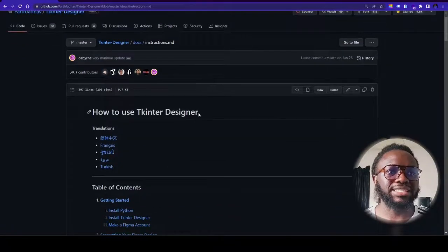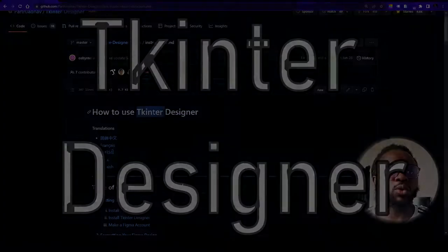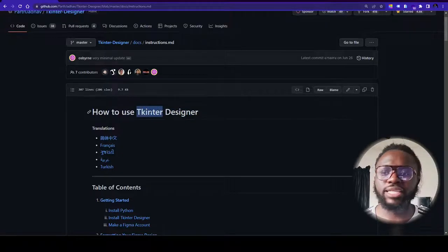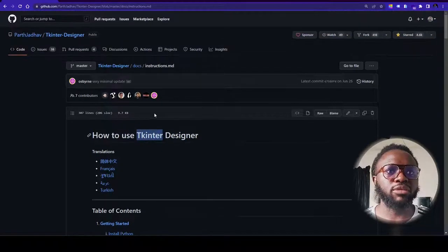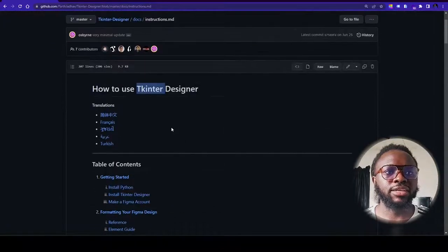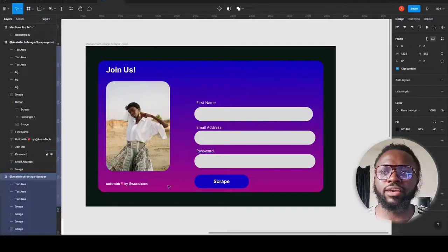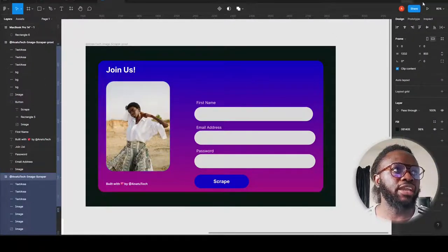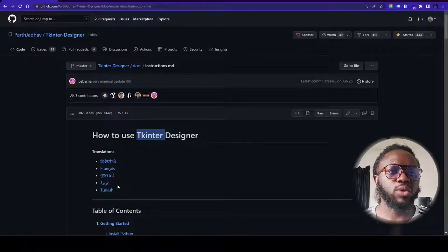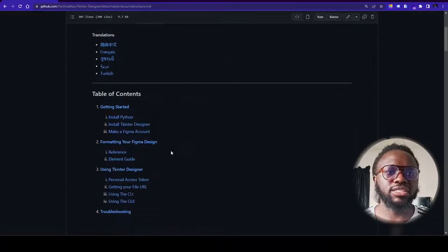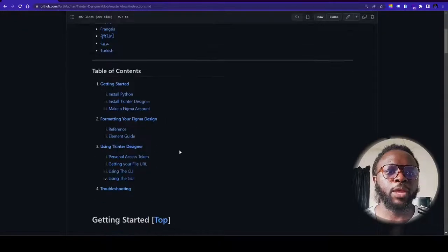I've provided a link to the guide on GitHub from the original maker. We call it Kinta Designer. Kinta itself is a GUI framework that already exists in Python, and the builder of Kinta Designer has abstracted on top of Kinta so you can create your design in Figma, share that design through the software, and it generates the code. All you have to do is run it to see your GUI.